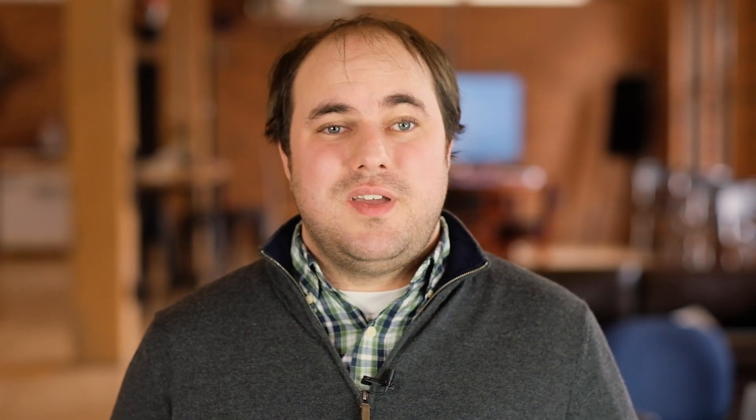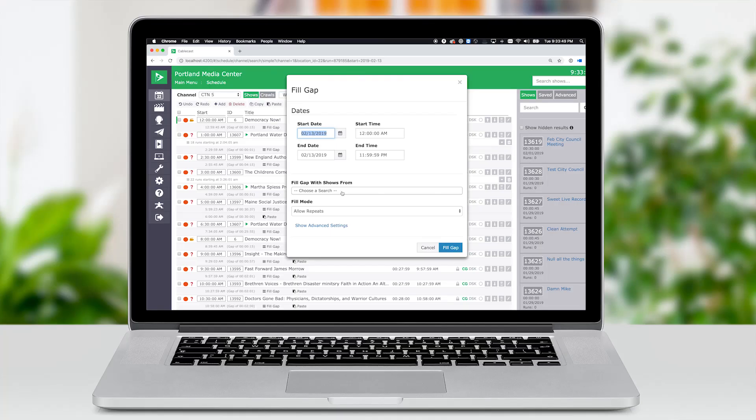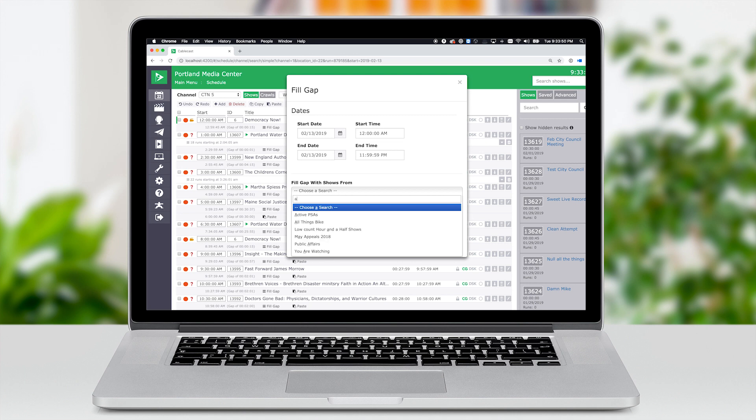The best part of this feature is that I can easily fill gaps for an entire day with a single click. Now, this next feature is my favorite.